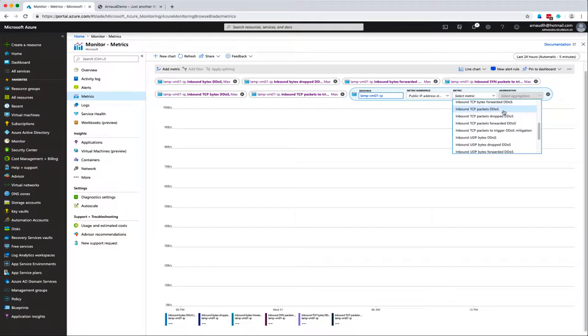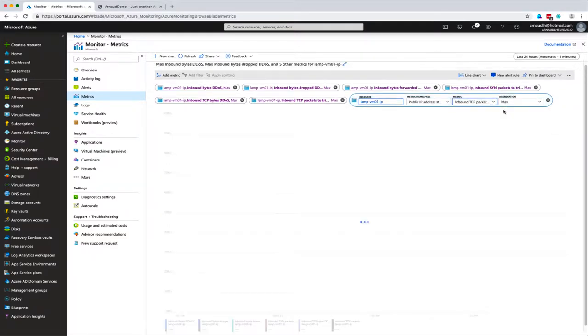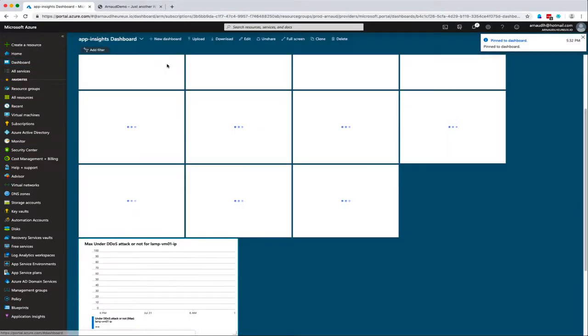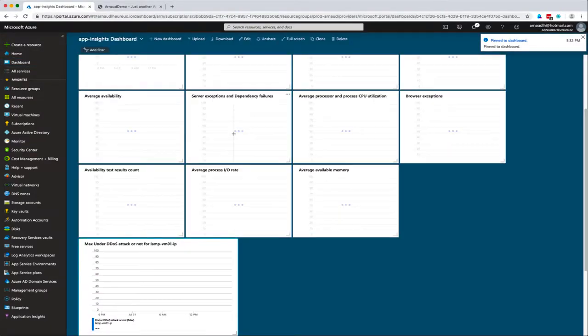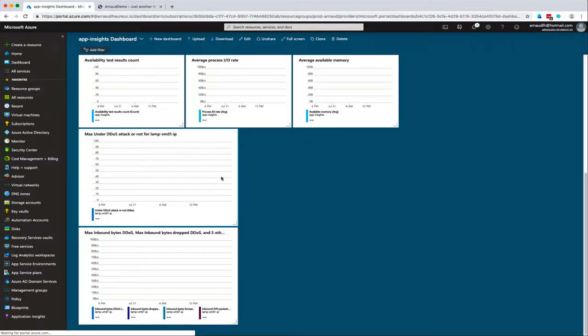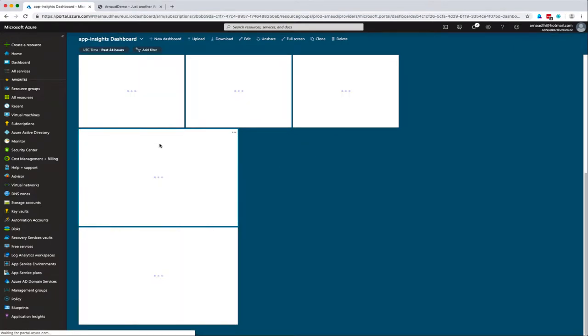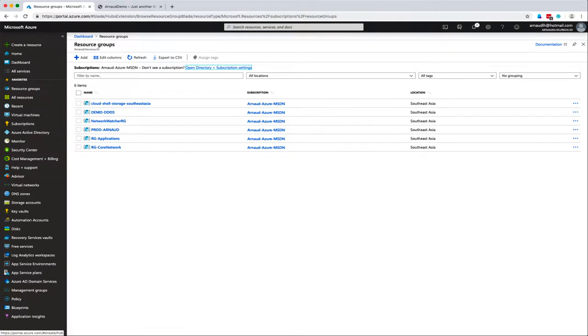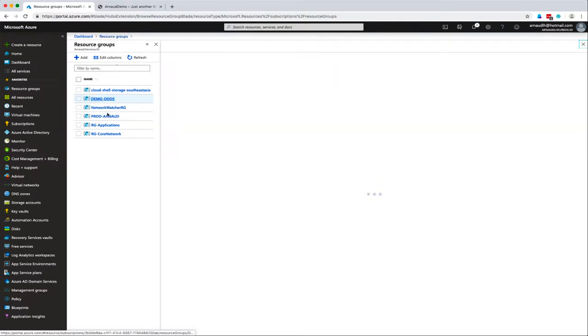I've created this dashboard and pinned it. Right now it's added at the end of my current dashboard and a bit messy, but I can reorganize that later.